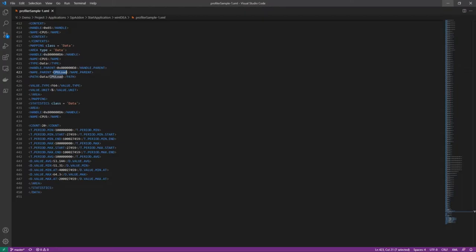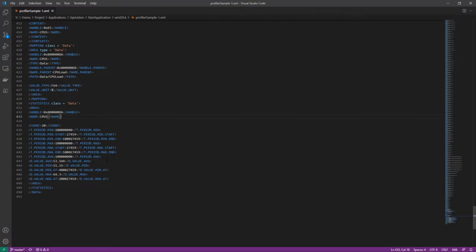This is an example export of the profiler that contains CPU load data. It has all the required information, like CPU name, the average value, the min value plus the additional timestamp, and the max value also with the timestamp.